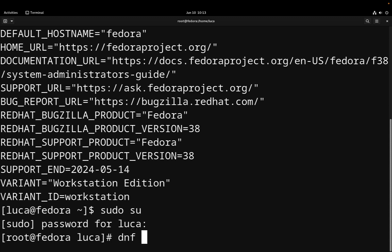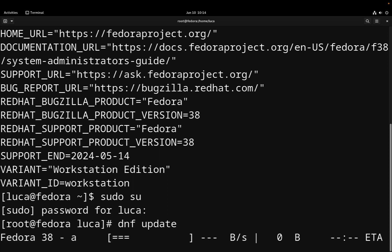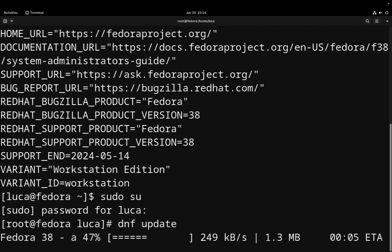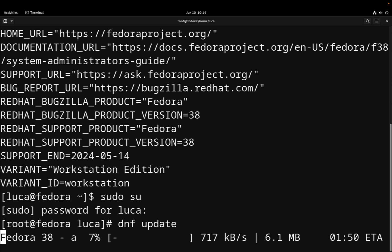Sudo su for switching to the root user so I'm able to execute any command on the system. First command is actually to run dnf update to update the metadata of the packages.